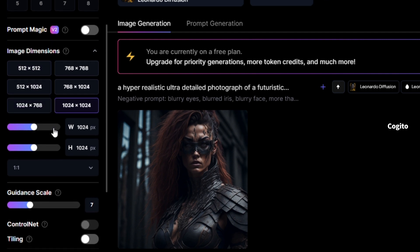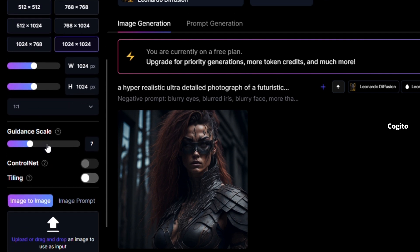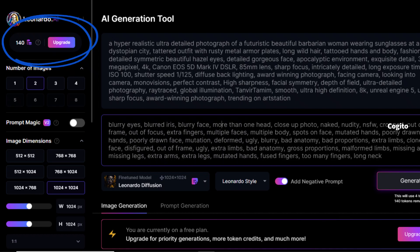It is important to note that Leonardo provides 150 tokens per day. If you exhaust all 150 tokens, they will automatically be replenished the following day.